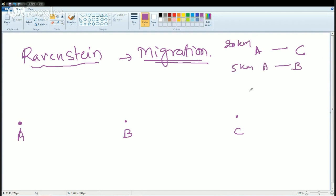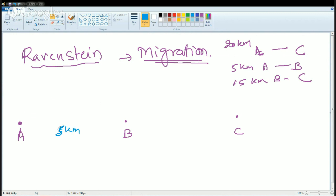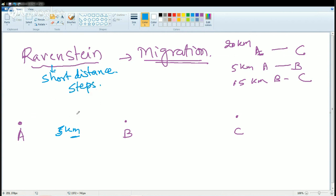Consider: A to B is 5 km, and B to C is 15 km. A person needs to search for an opportunity or some product. What he would do is not directly go to city C, which is 20 km away. Instead, he'll go to city B, which is just 5 km. Ravenstein says that people migrate usually to short distances. He also says migration takes place in steps — he'll go to city B first, search for the product; if he finds it, well and good; if not, he'll move a further 15 km to city C. That's moving in steps from A to B, then B to C.